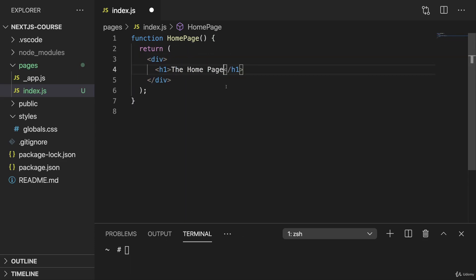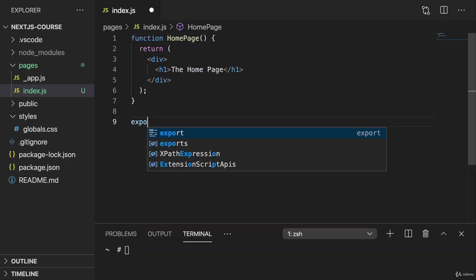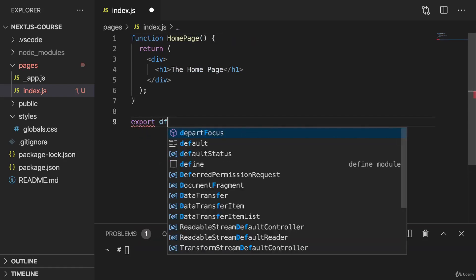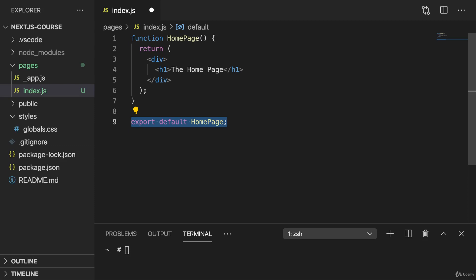Now we need to export this function as the file default. So either like this, or what I like to do, but it's up to you, like this. We need to export this function, this component, so that Next.js knows which component should be rendered as a page because in theory you could of course define multiple components and have multiple functions in that file.